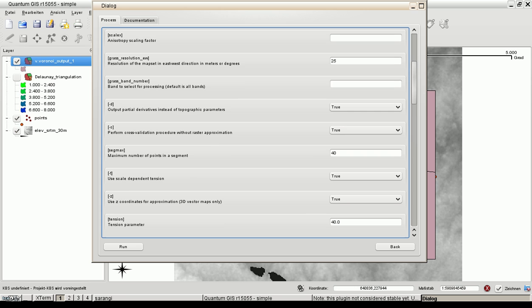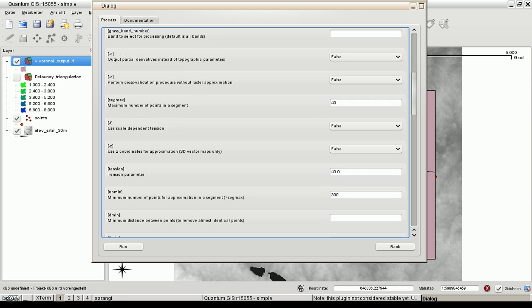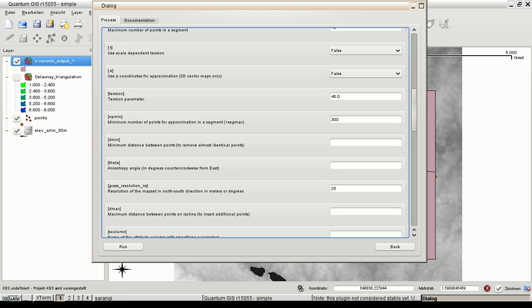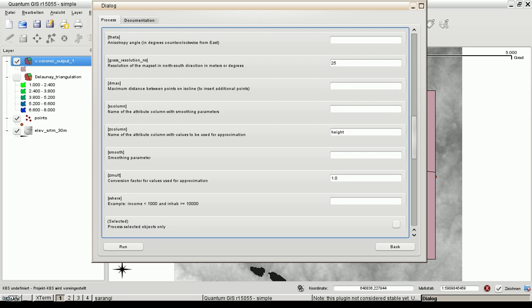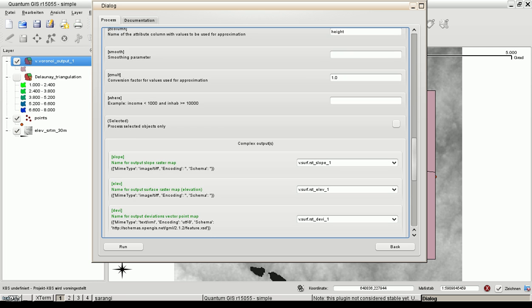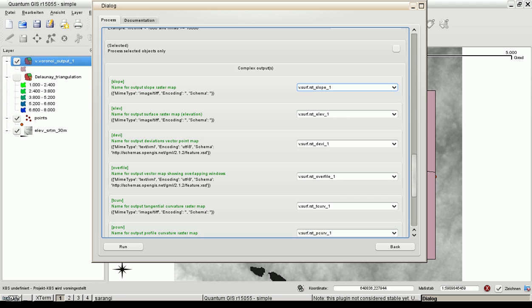We set several other options to false. And the resolution 25 meters for north-south. The Z column is named height. And I think that's all.